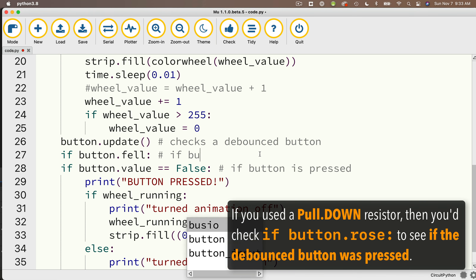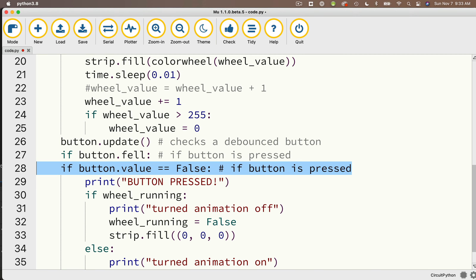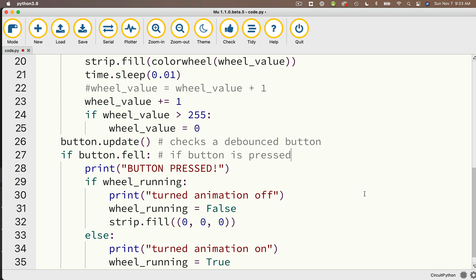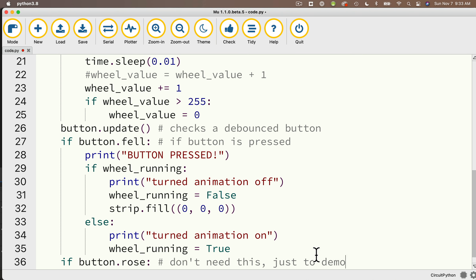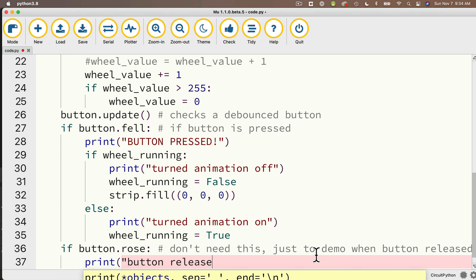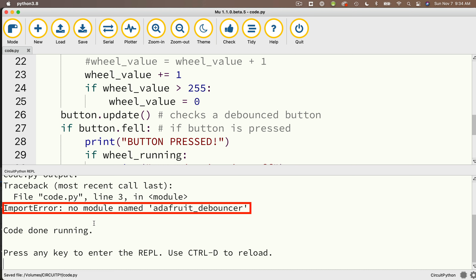We don't need the blocking while loop anymore. I'll delete button.value equals False and the while loop with pass. We also don't need to check the opposite condition, but that condition is button.rose — a rise in voltage when the button is released. I'll add: if button.rose, then print button released. Now I'll open the serial console and save. We got the expected import error: no module named adafruit_debouncer, because the lib folder on my microcontroller doesn't have that library yet.